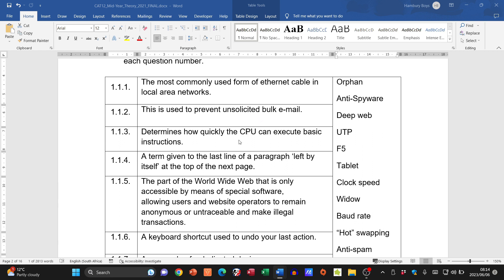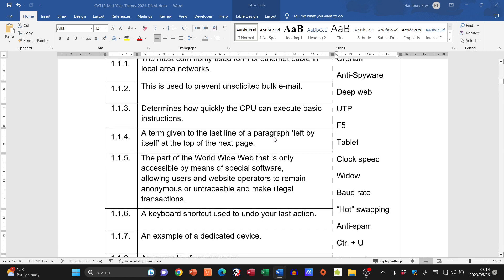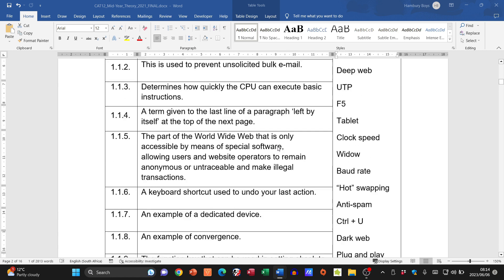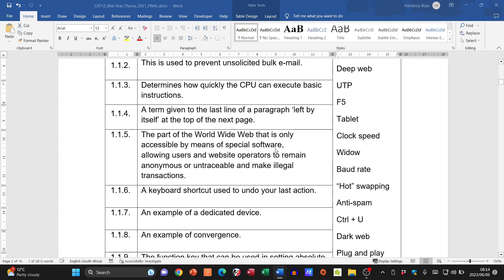Number three: 'determines how quickly the CPU can execute basic instructions' — that is our clock speed. We refer to it in terms like 3.7 gigahertz; it is the speed at which the CPU executes basic instructions.